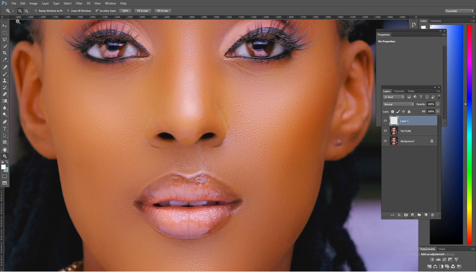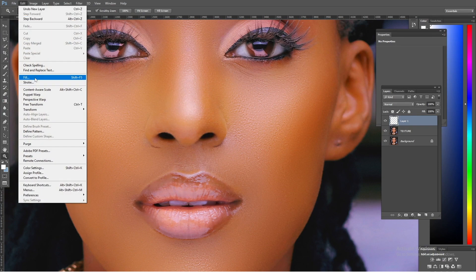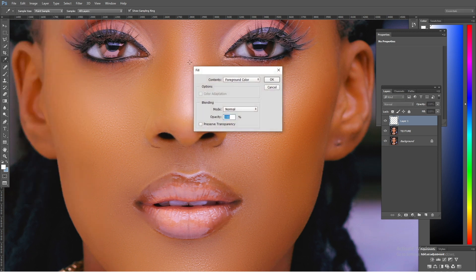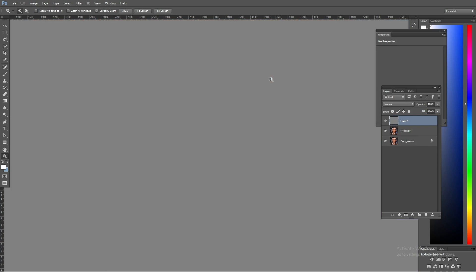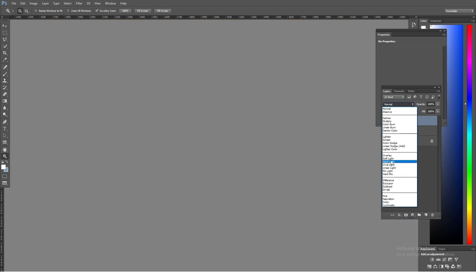I'll press F on my keyboard to bring back the menu bar, then come here and say Edit > Fill. I'm going to select 50% gray right there and say OK, keeping the blending mode to Normal, opacity at 100, and say OK.